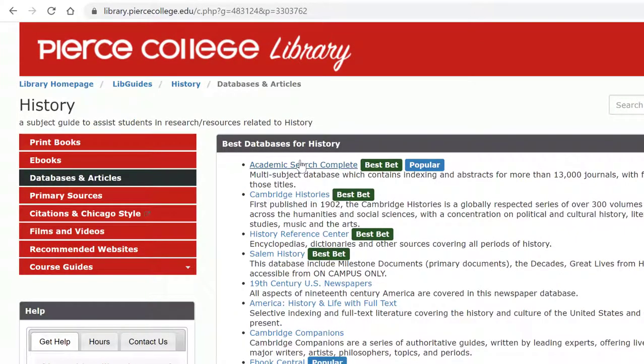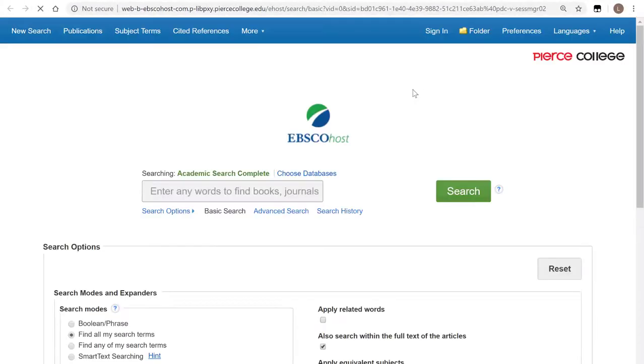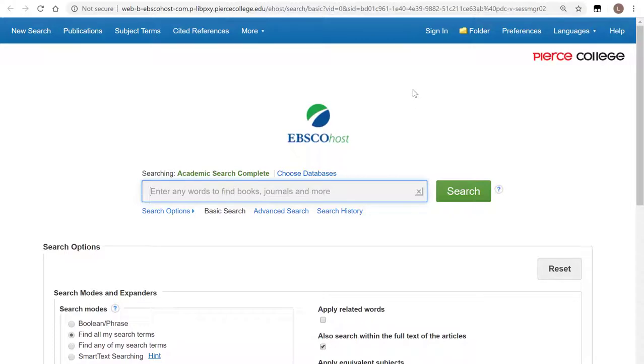So if you click on this link, you should open up the EBSCO database, and I'm sure you have seen or used an EBSCOhost database before.